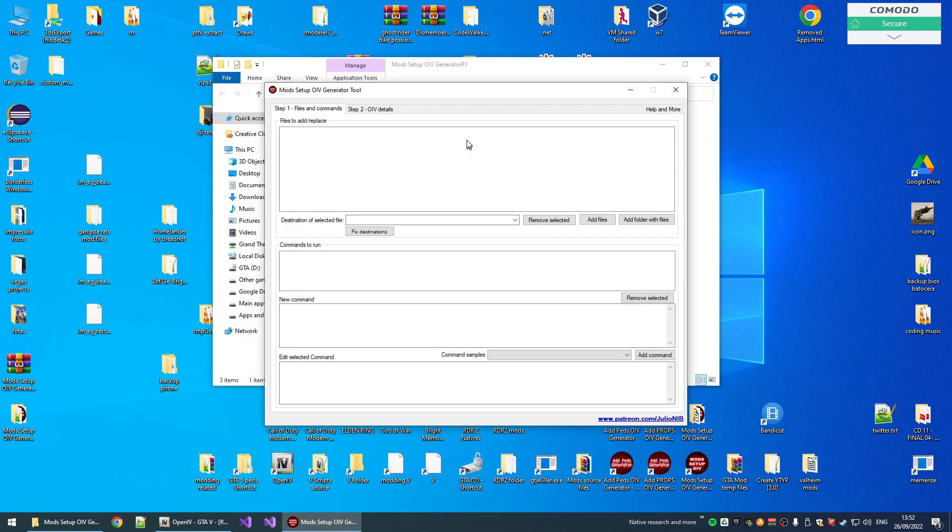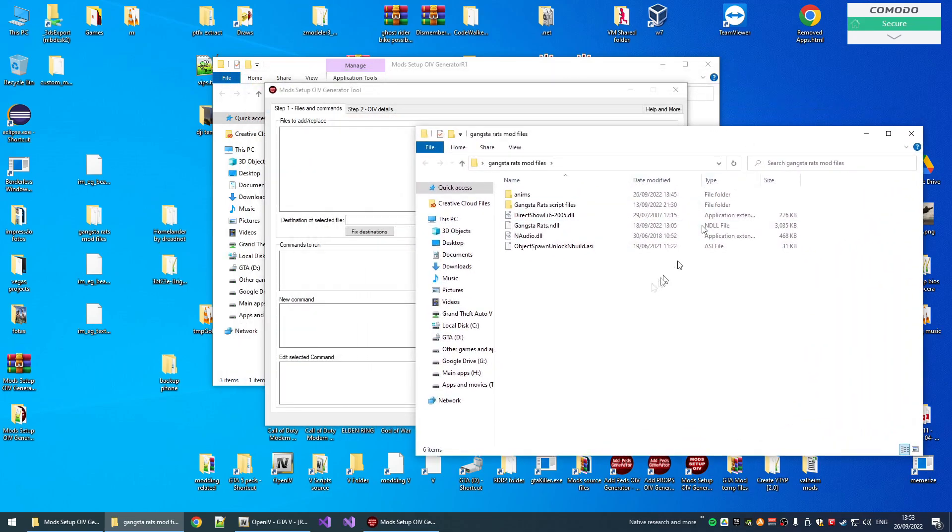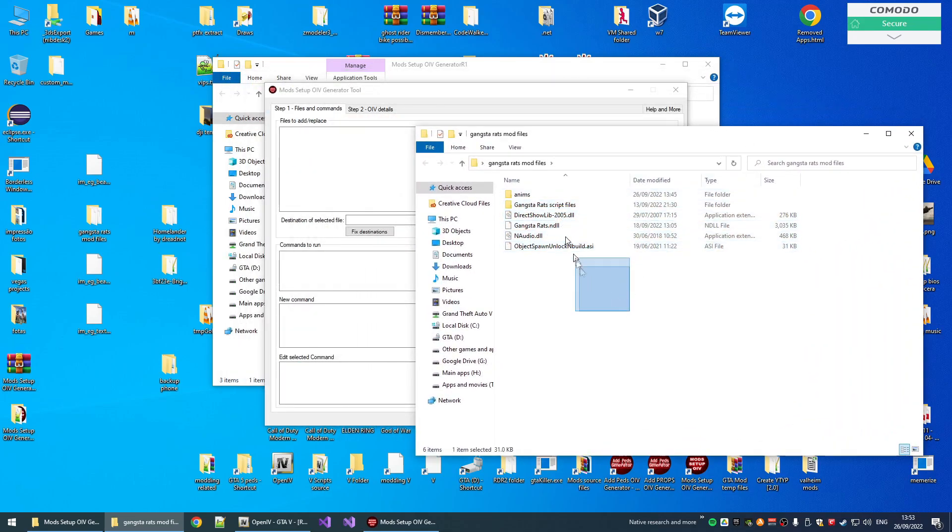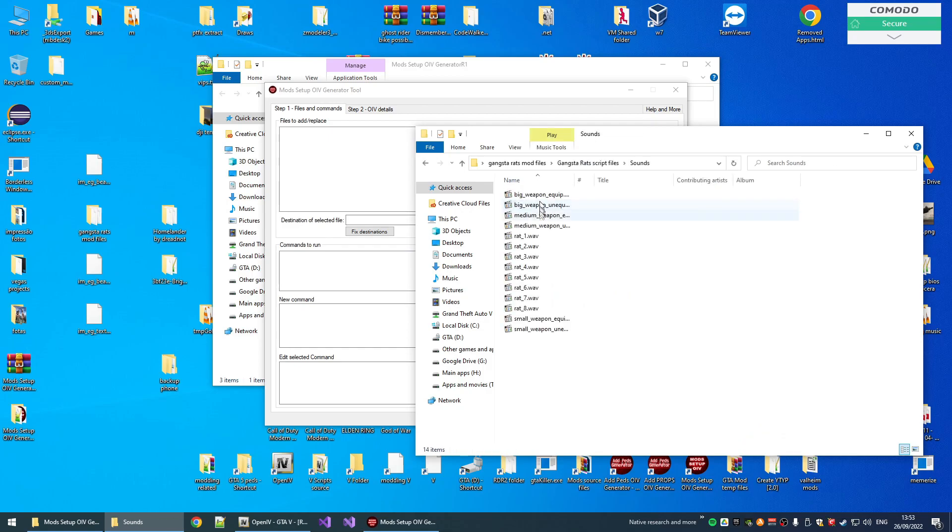For example, let's show these mods here. We have a copy of the files of the mod here. We have the mod and the file.